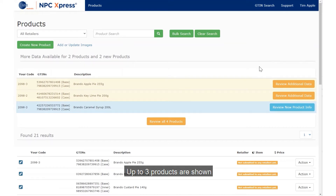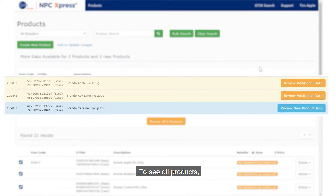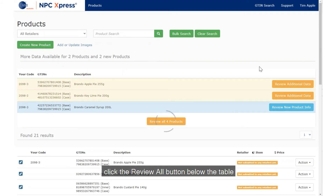Up to three products are shown. To see all products, click the Review All button below the table.